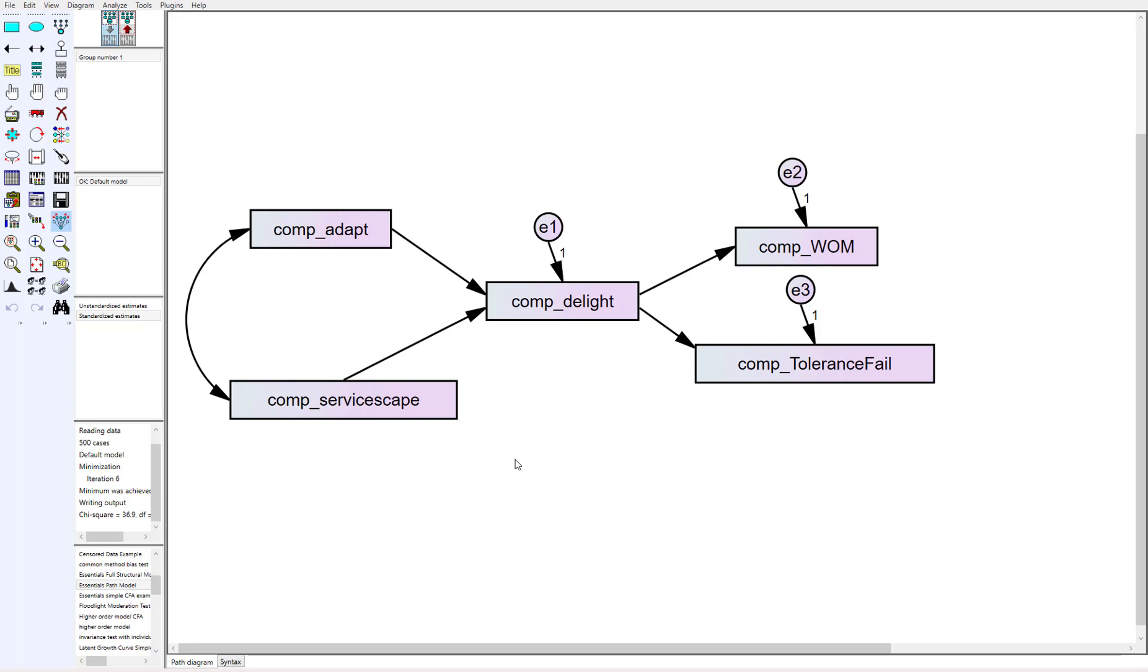And so I think there's some advantages and disadvantages to that that you have to know when you're talking about potentially dropping outliers. If you have a single sample and you're looking to find results, dropping outliers will oftentimes get you better model fit and sometimes even closer to significance in some of your path estimates too.